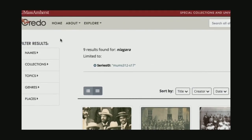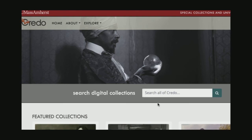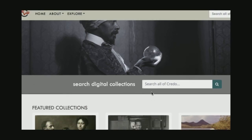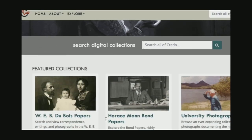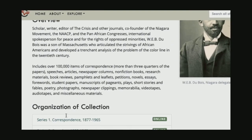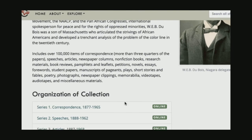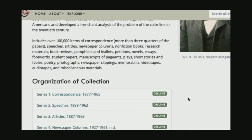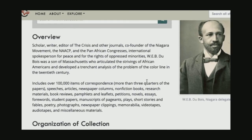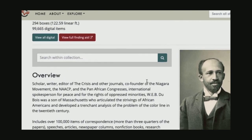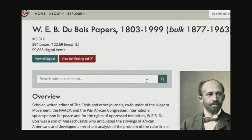I encourage you to play around in Credo. If you're just looking for content, you can search everything. If you know you're looking for materials in the Du Bois papers, for example, you can look through all of the people that he had correspondence with — this covers a very long time period and there are lots of folks you can look up. You can search through any of the other materials to find speeches or content that Du Bois created or was involved with over his lifetime. Happy searching.